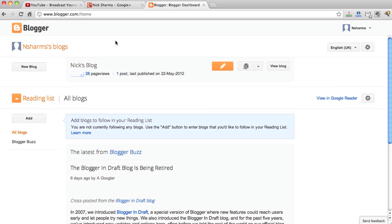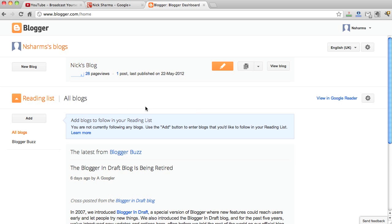Here we are on our Blogger account. Now sometimes it will give you an automatic selection to go ahead and connect with Google Plus, but in some cases like this one it doesn't. So if you want to go ahead and connect our Blogger account, simply go into your actual blog.